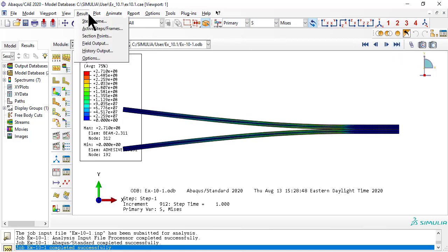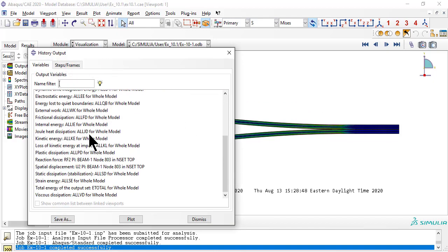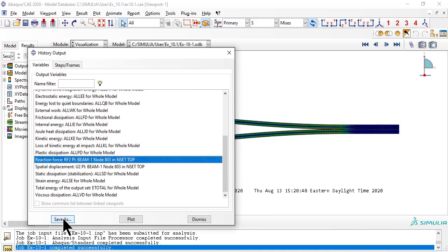Now we can plot the reaction force where the displacement is applied, versus the opening displacement U2.